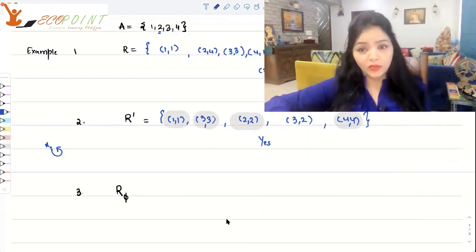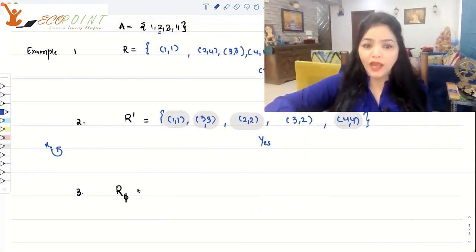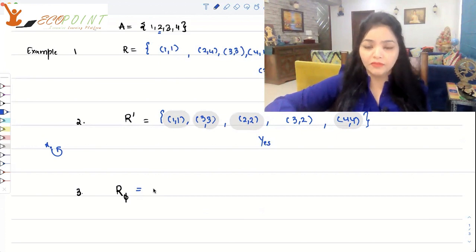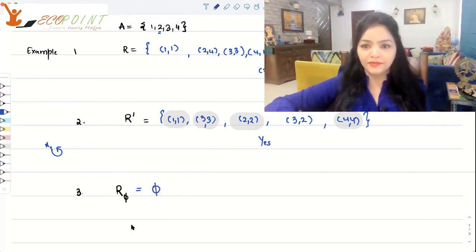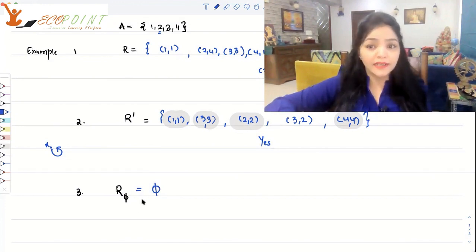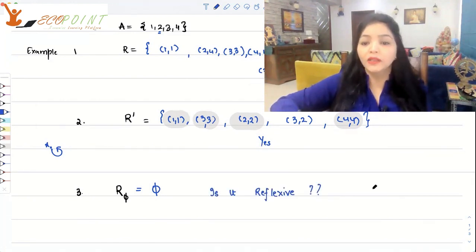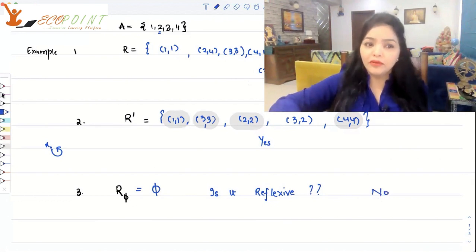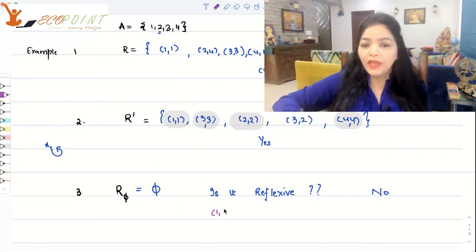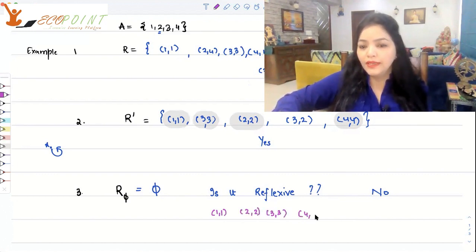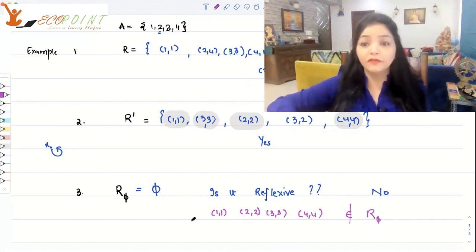Now an interesting question: suppose we define R_phi, taking the relation set to be the empty set phi. Is this a reflexive relation? The answer is no, for a simple reason — the diagonal pairs (1,1), (2,2), (3,3), (4,4) none of them belong to R_phi, because it is a set with no elements at all.